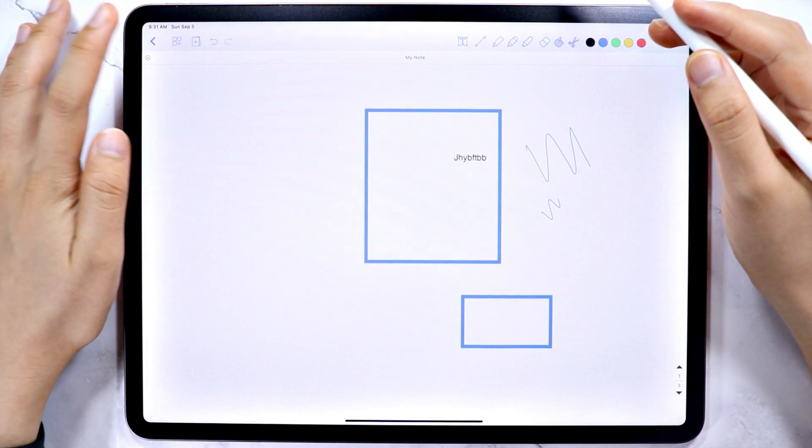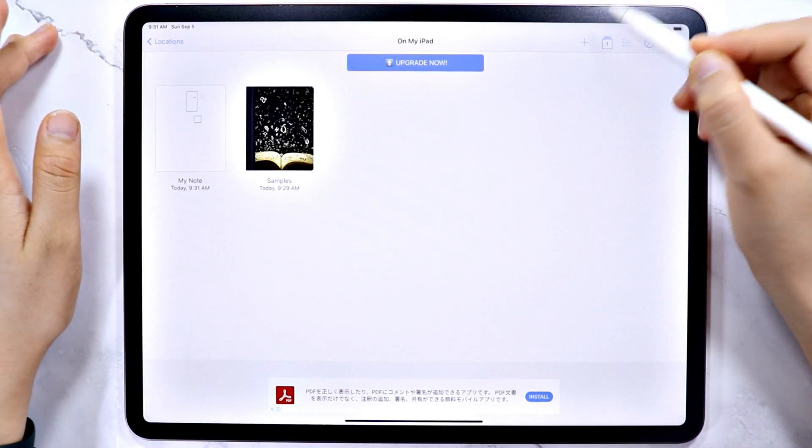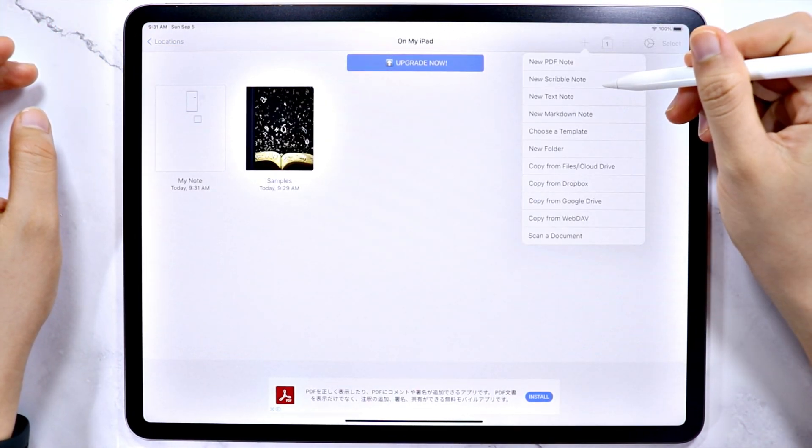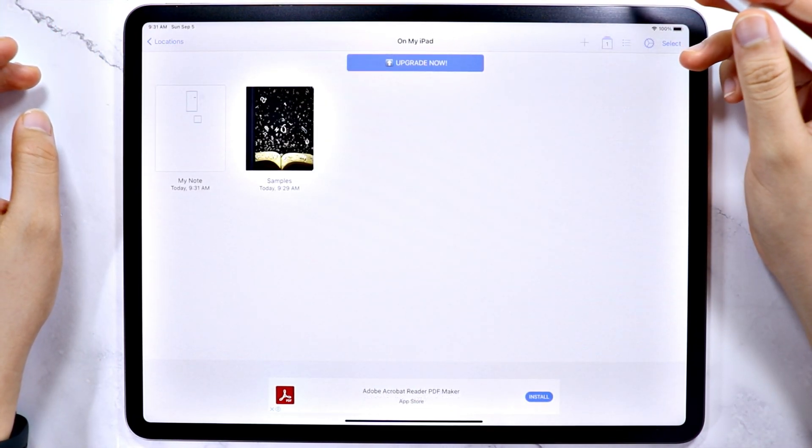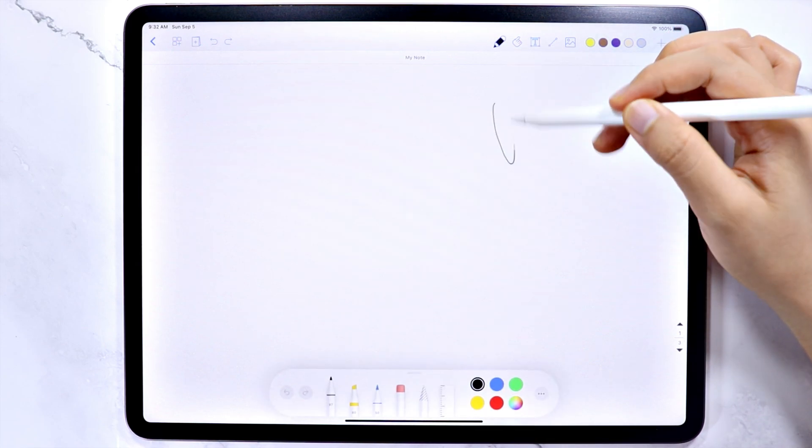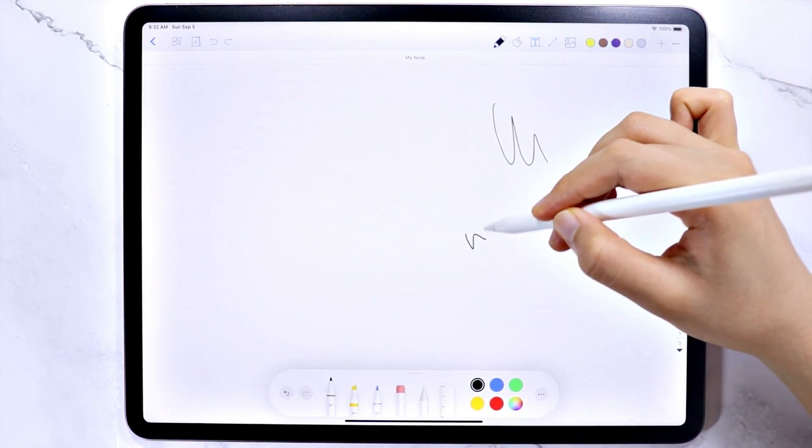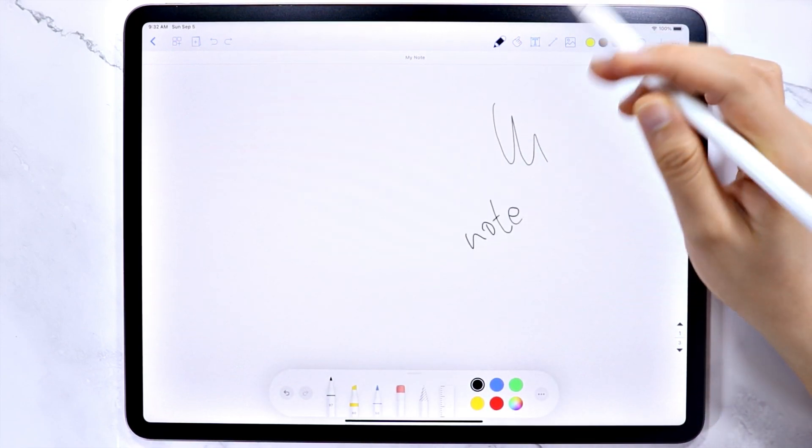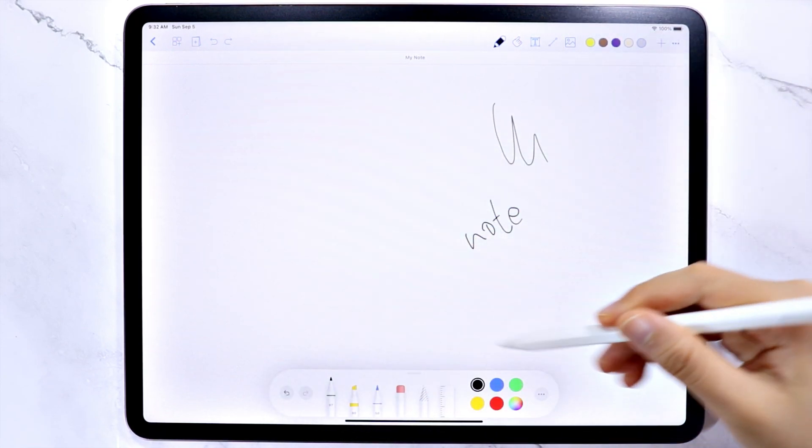The scribble note, on the other hand, is ideal for a quick note or if you want to use the markup toolbar native to the iPad, which is this one.